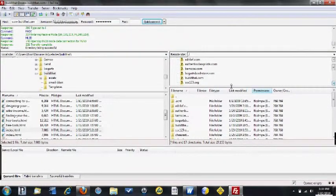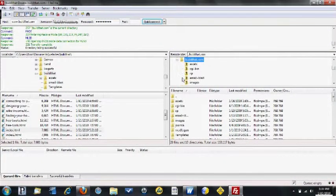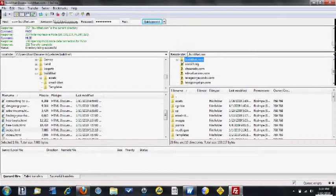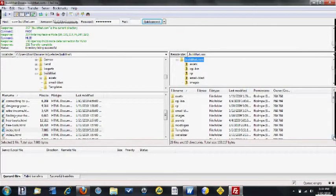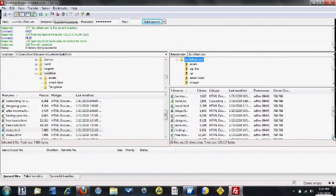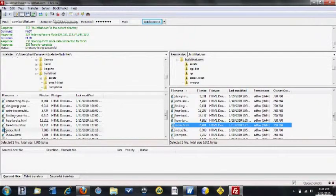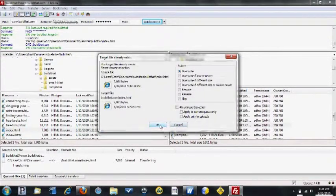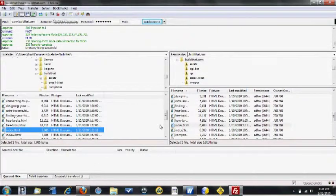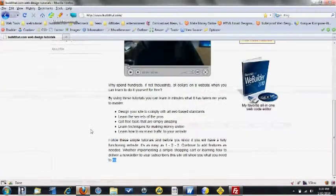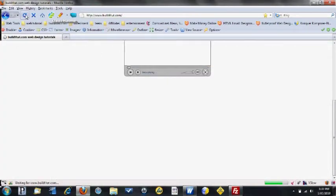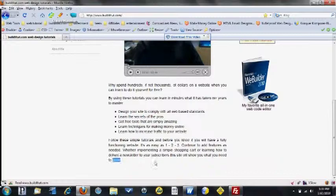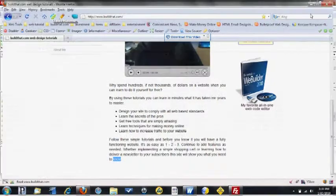I'll go over to my host site on the right and find the same file — it's buildthat.com. There are a lot of administrative files in here which you'll ignore. Once that's open, I can see the same files on the bottom that I have on the left. Here we see index.html on the left and index.html on the right. All I'm going to do is transfer the files from the left to the right by dragging them over. I did it quickly and when I refresh my page we can see it's finished — it didn't take long at all.